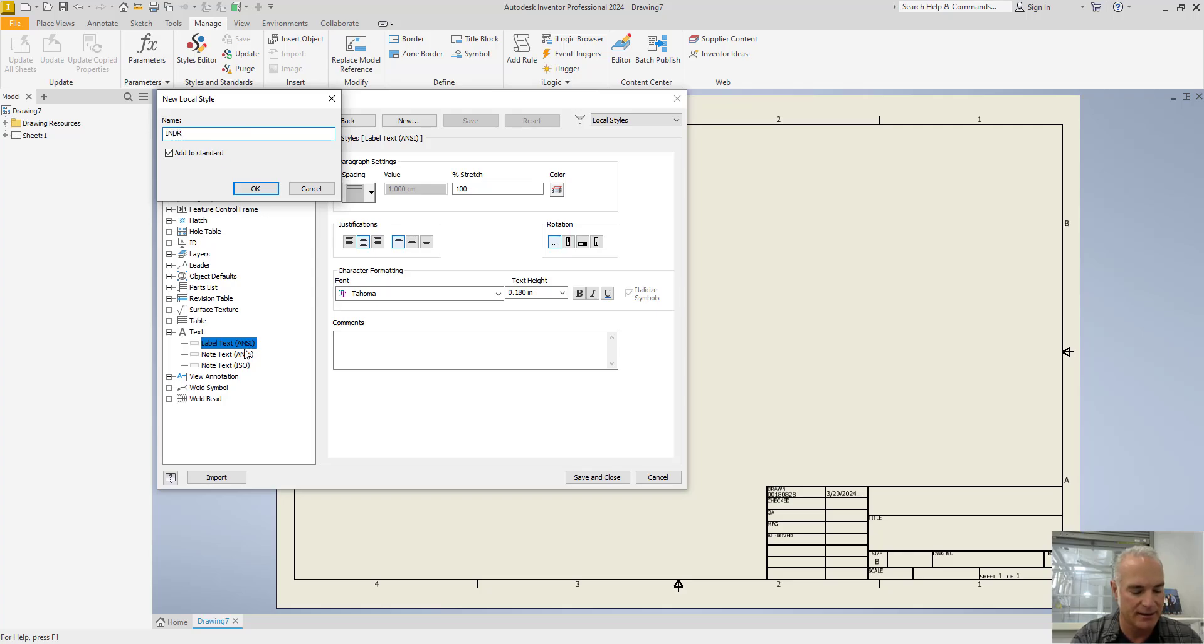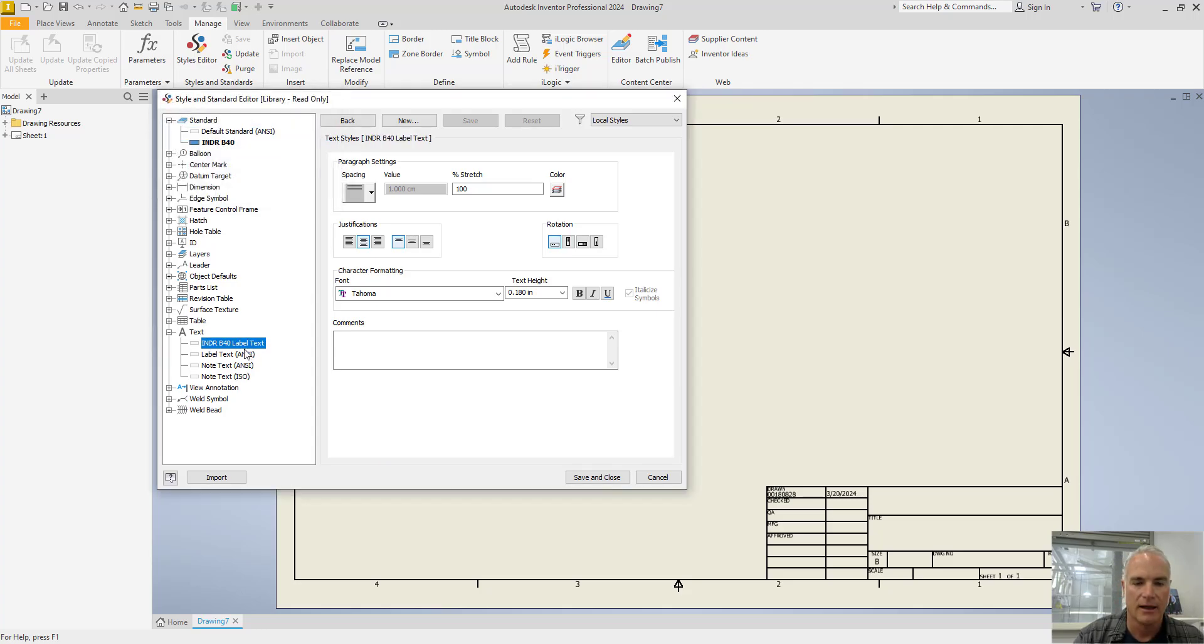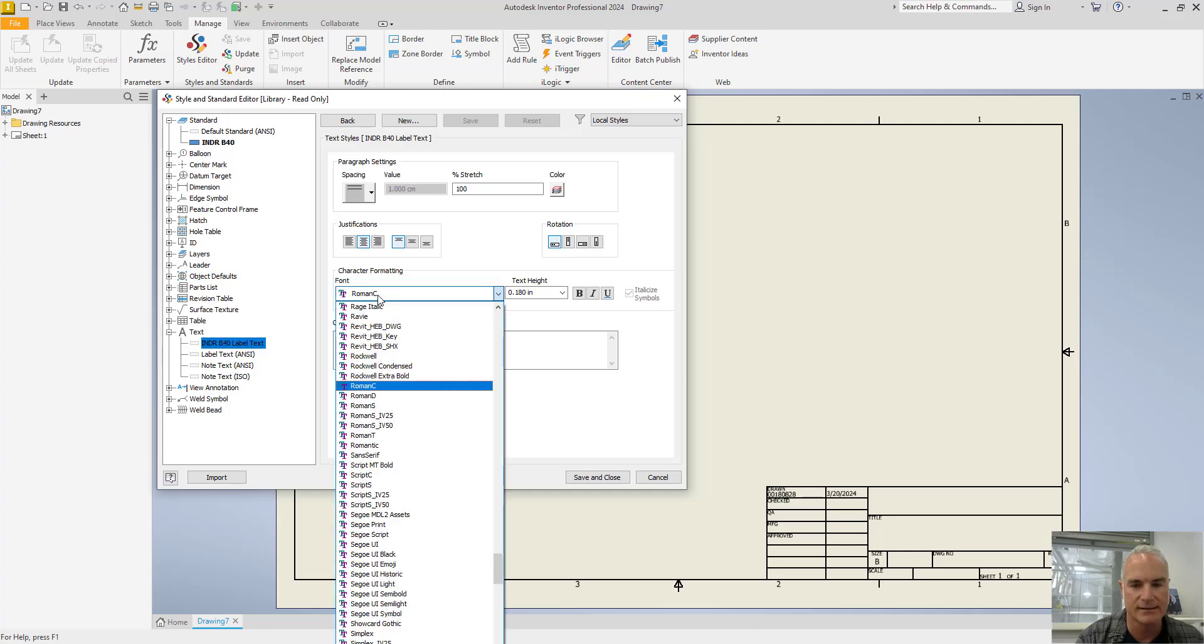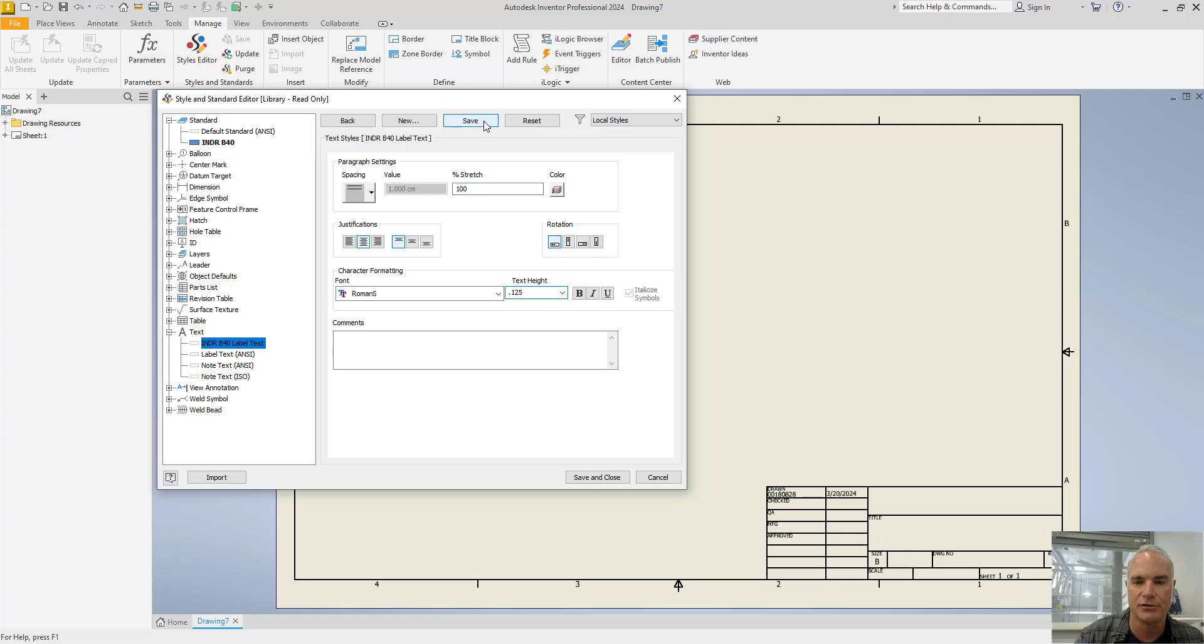So this will be INDR B40 label text. And then once I have it here, I can say rather than Tahoma, I want Roman S, that's my Roman simplex. And I want that to be an eighth of an inch tall. And then I'll choose save.